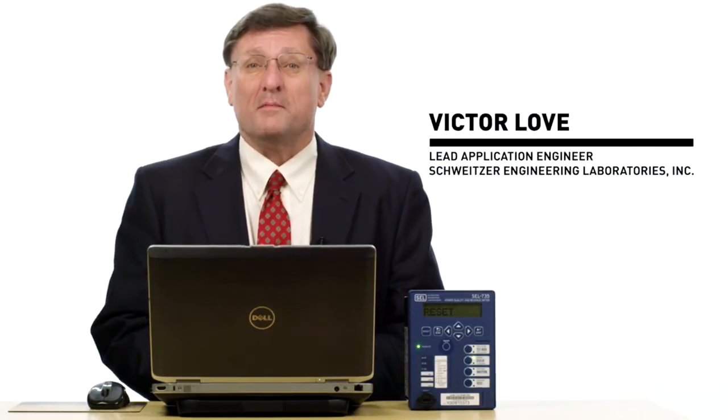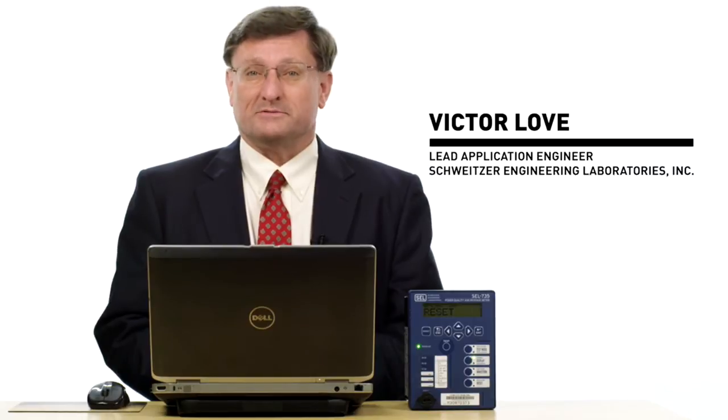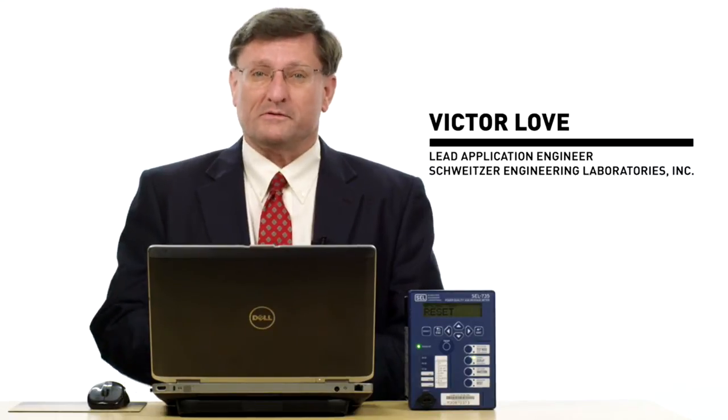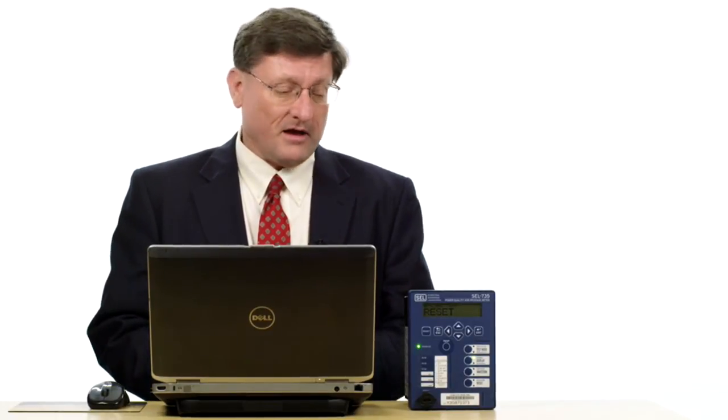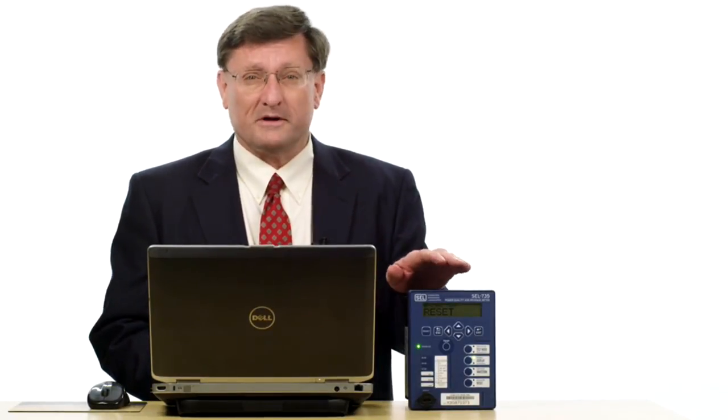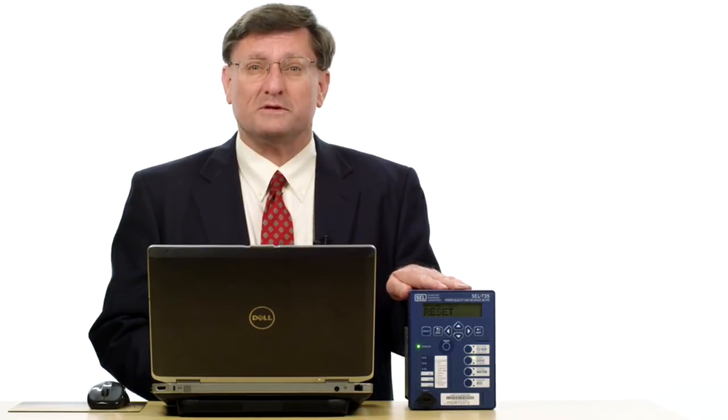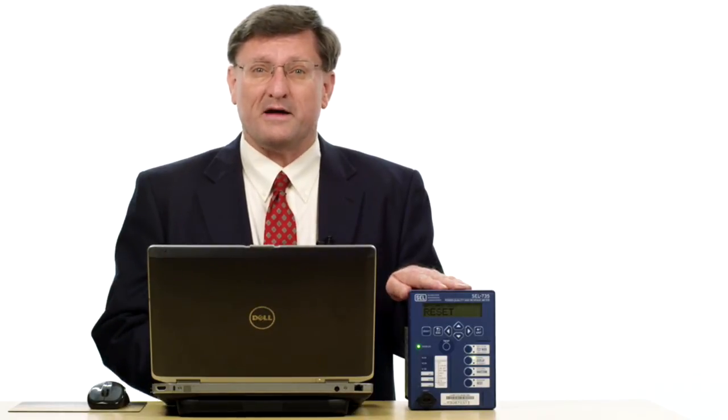Hi, my name is Victor Love. I'm a lead application engineer for Schweitzer Engineering Laboratories and today I'm going to demonstrate just how easy it is to set up your SEL 735 meter for MV90 communications.